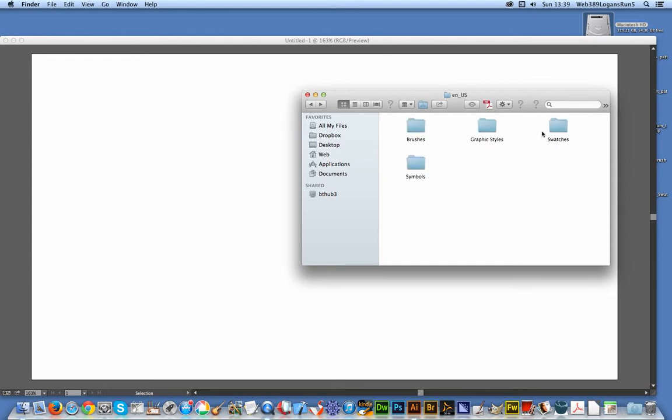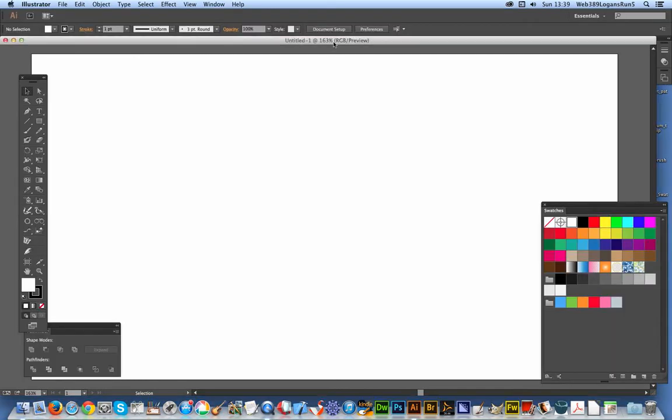Now you don't have to put them into the Swatches folder. Personally, I rarely do. I keep them mainly just accessing via the Swatches library. So I'm just going to go over now to Illustrator.